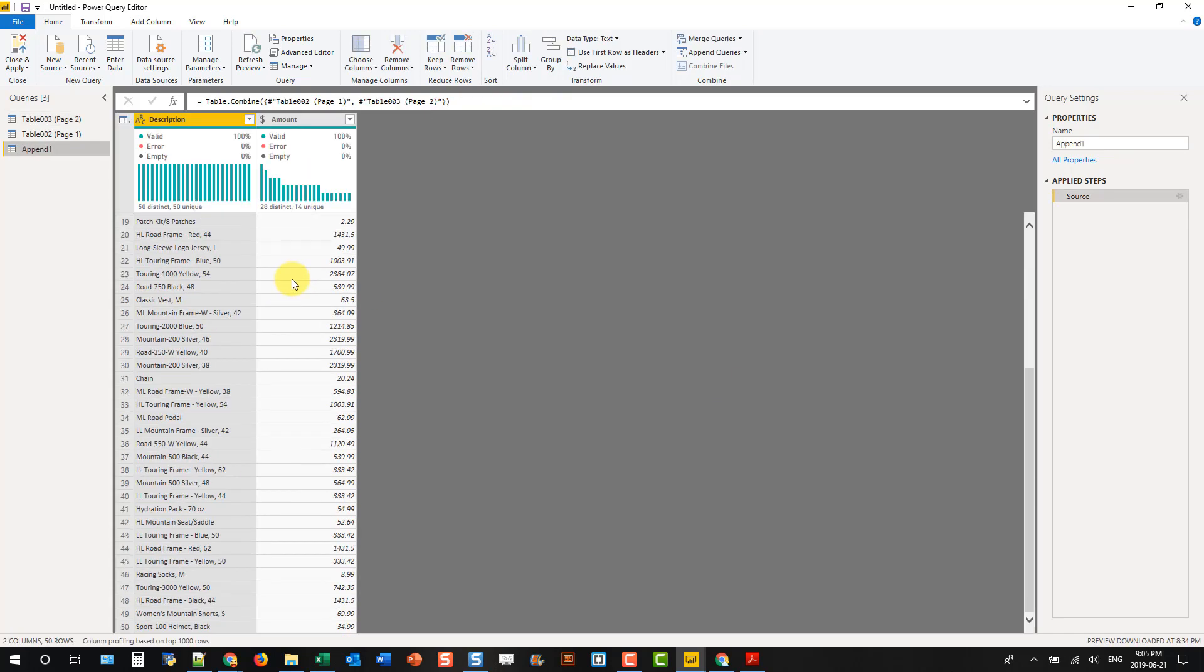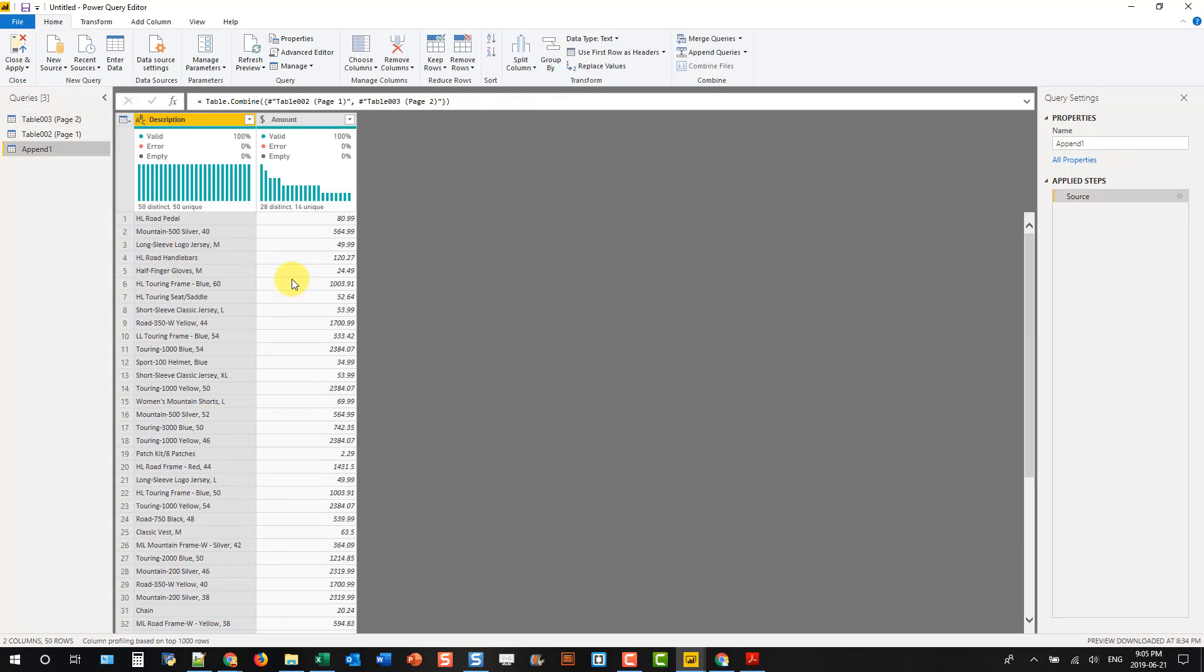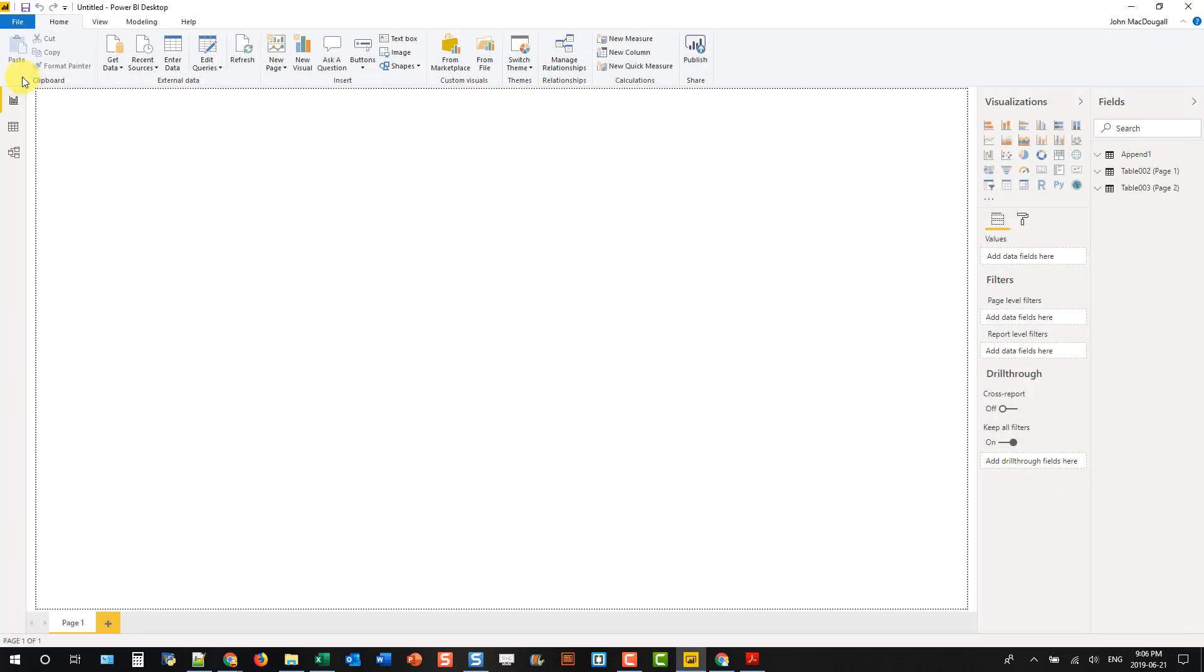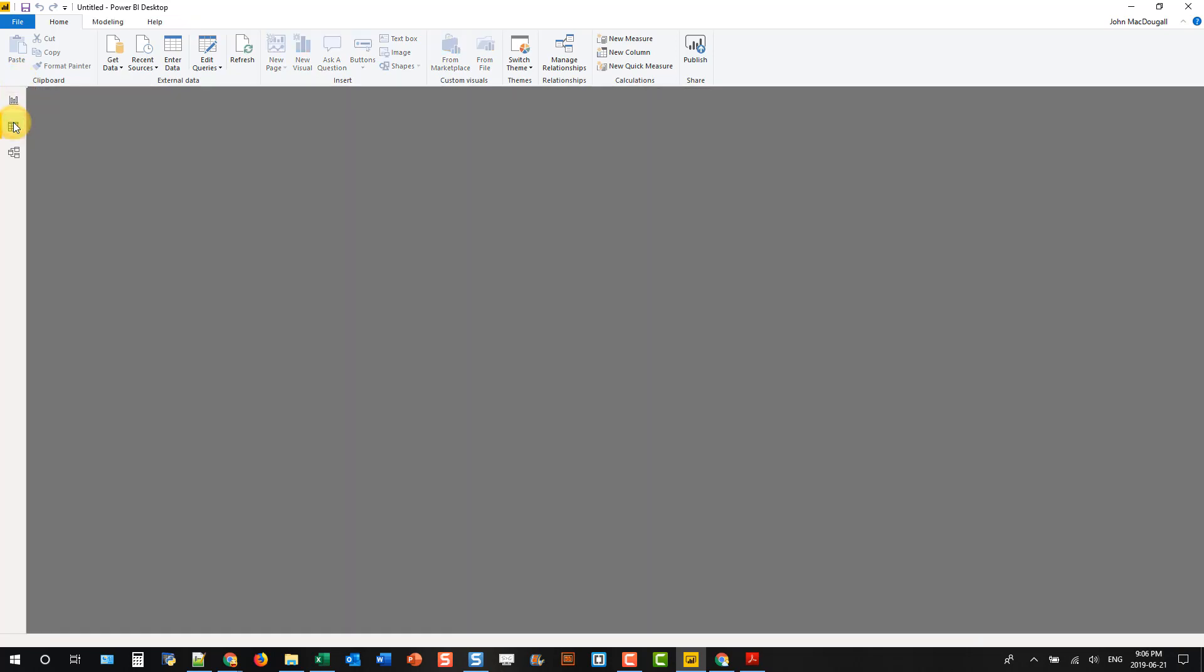And there's all our data. And then we've got our data extracted from our PDF, and we can go to the data view.